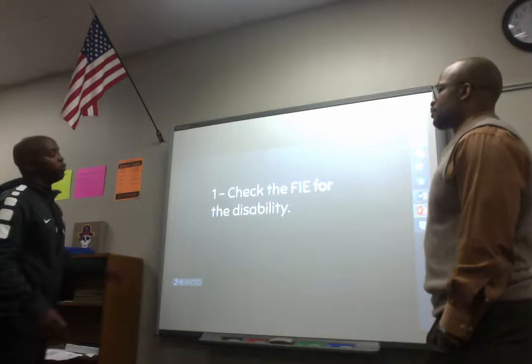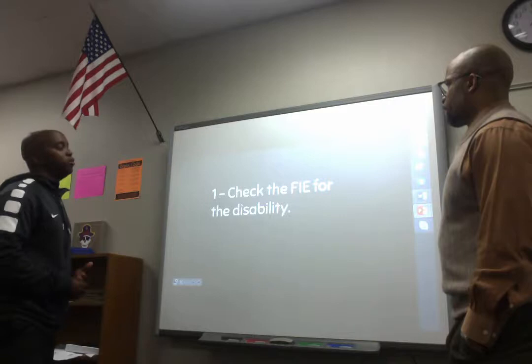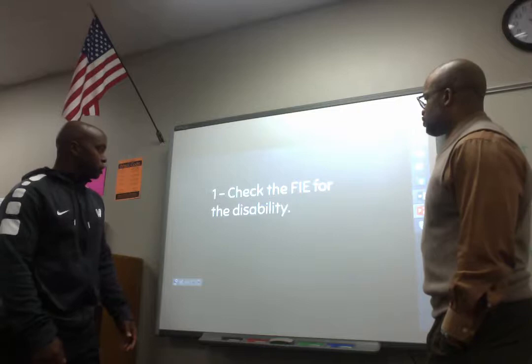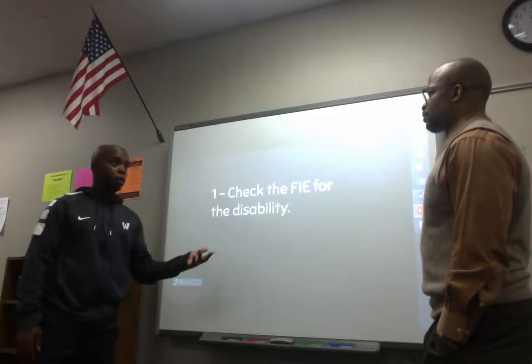The first thing we always do whenever we have an ARD coming up — and really at the beginning of every school year once you get your caseload, or any time you're dealing with a kid — is you want to check the FIE and figure out what that kid's disability is. That's where it all starts. They're in special education for a reason, and so we want to identify what that disability is, first and foremost.